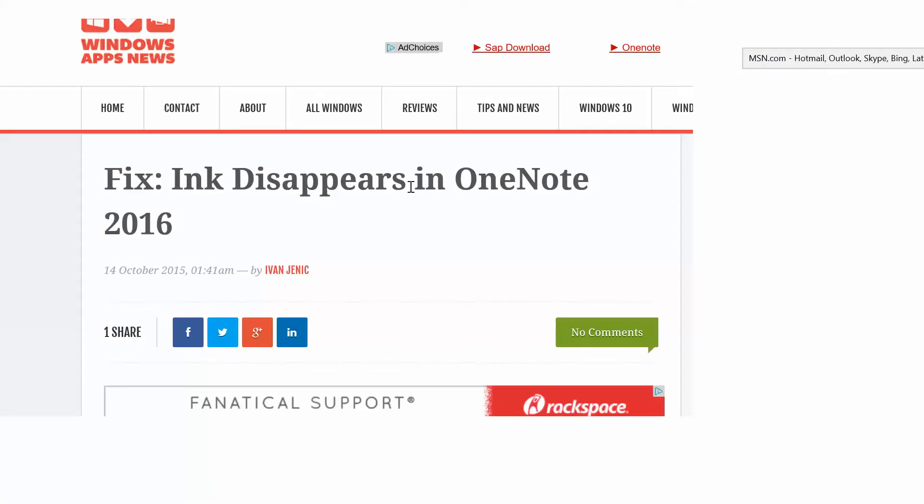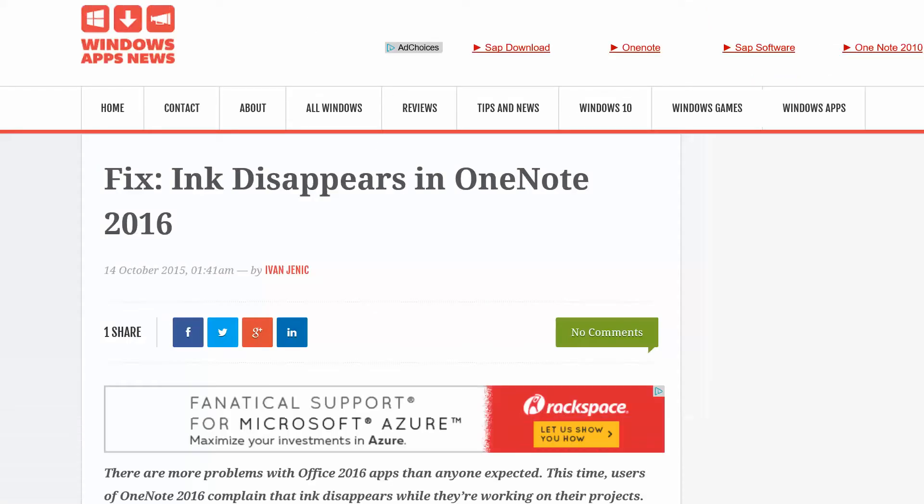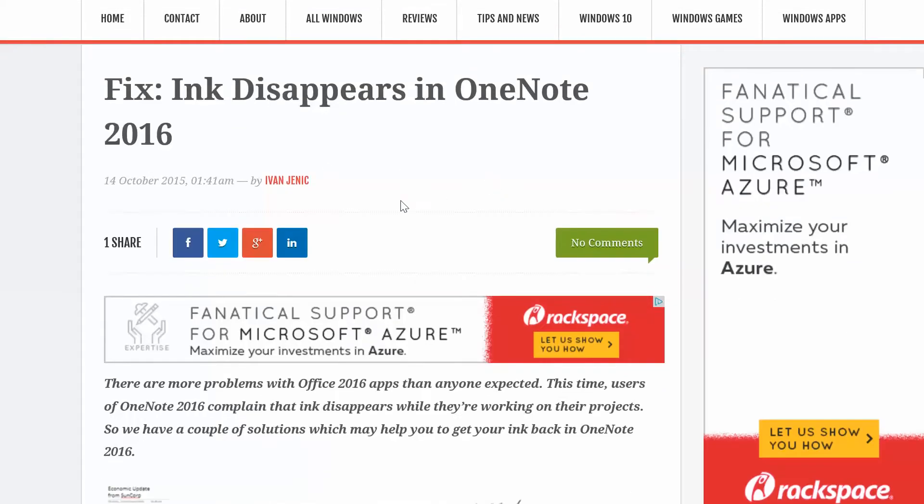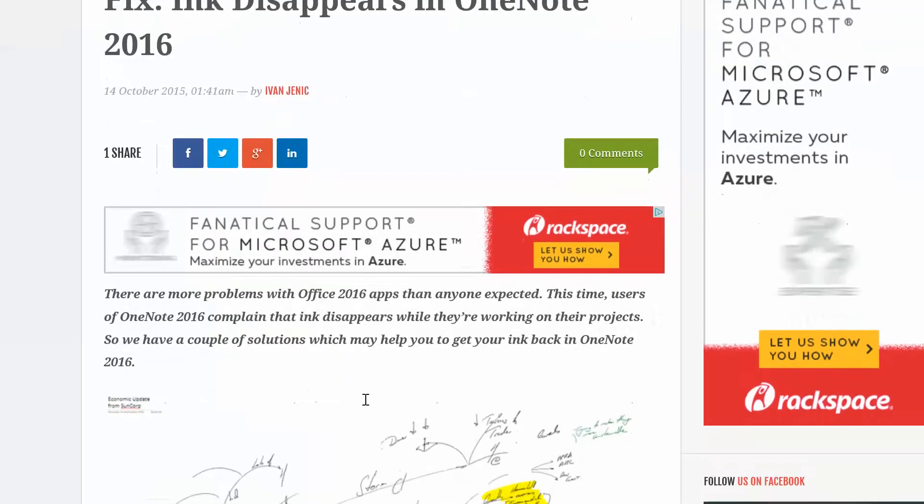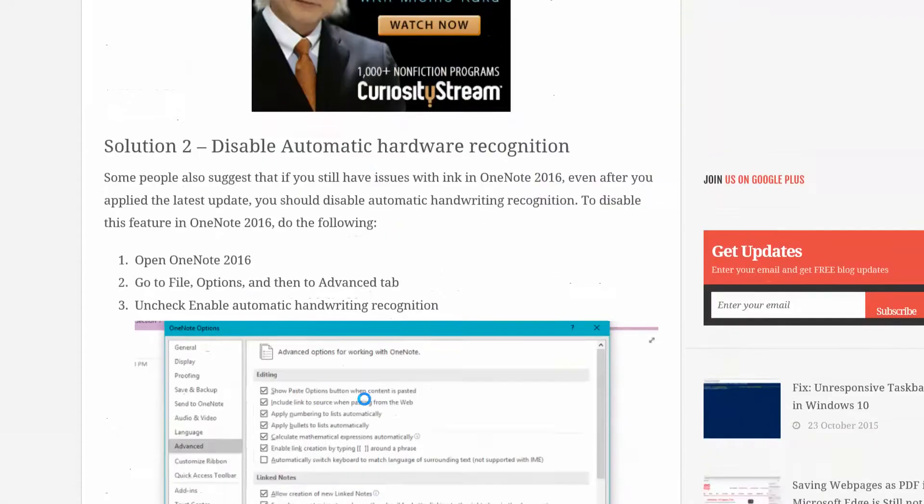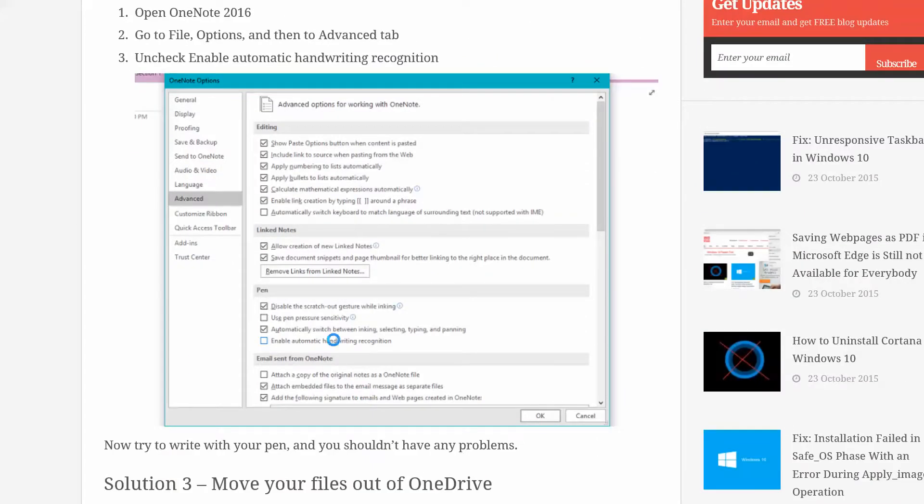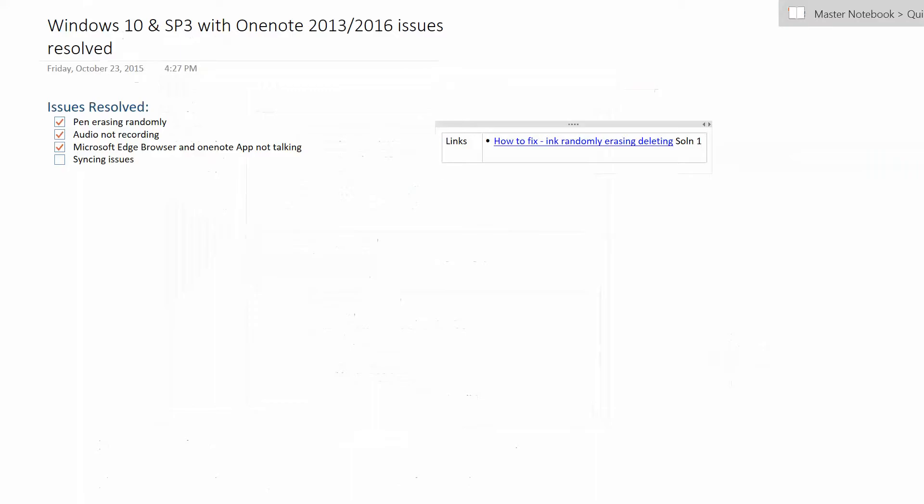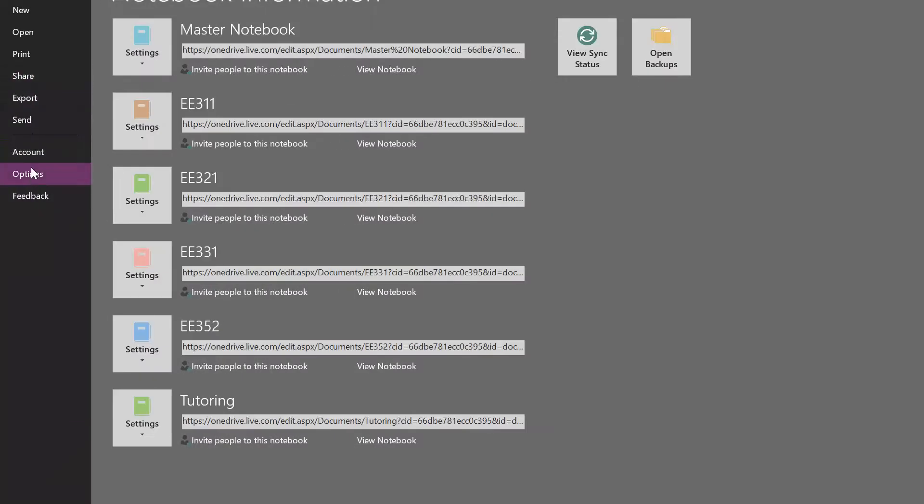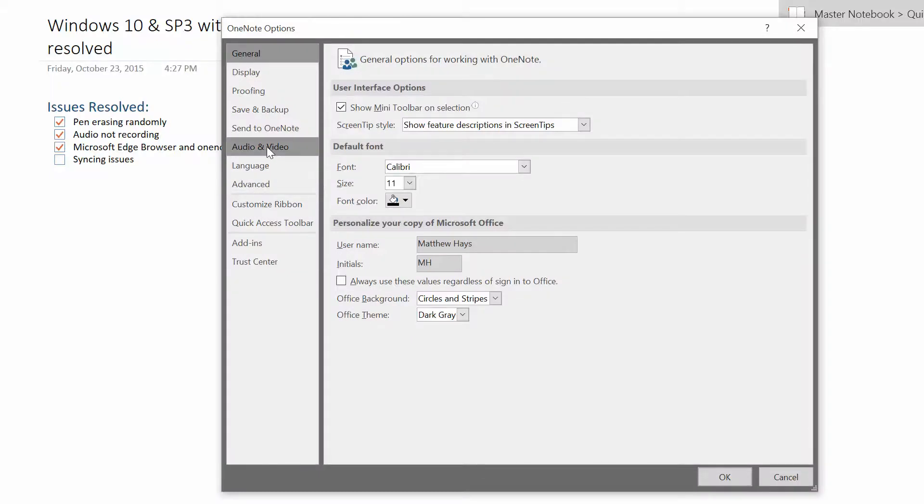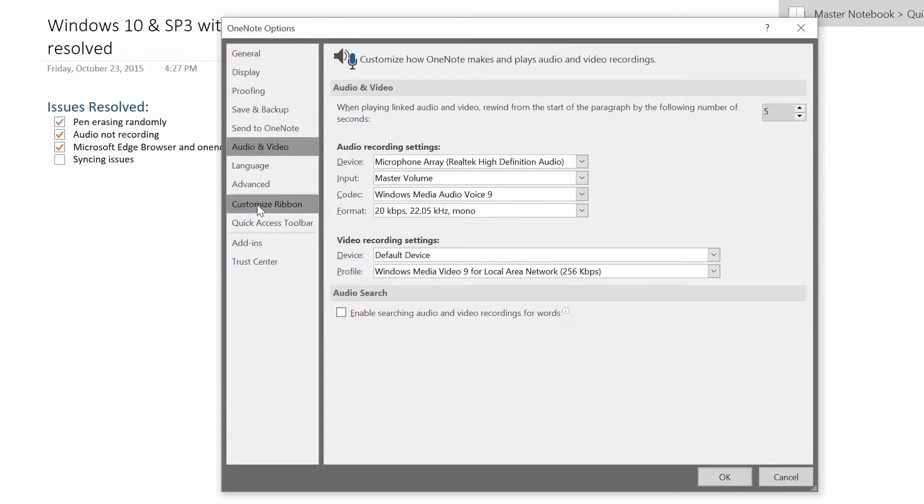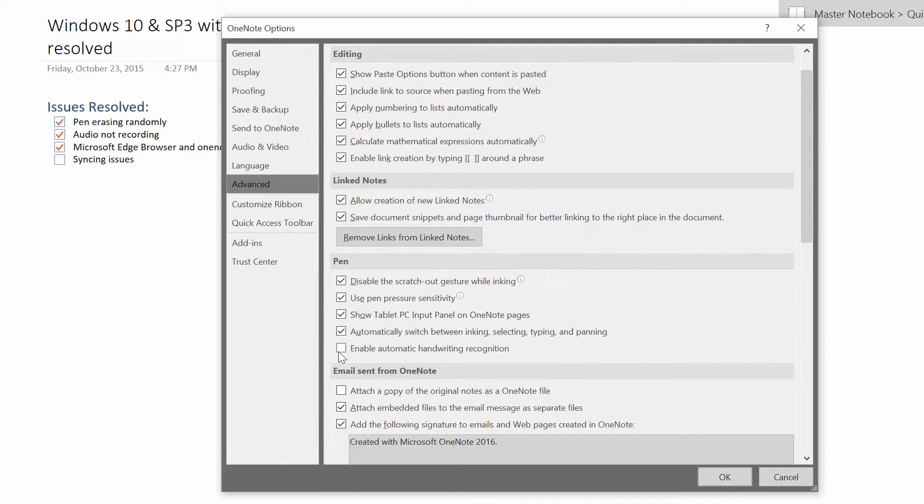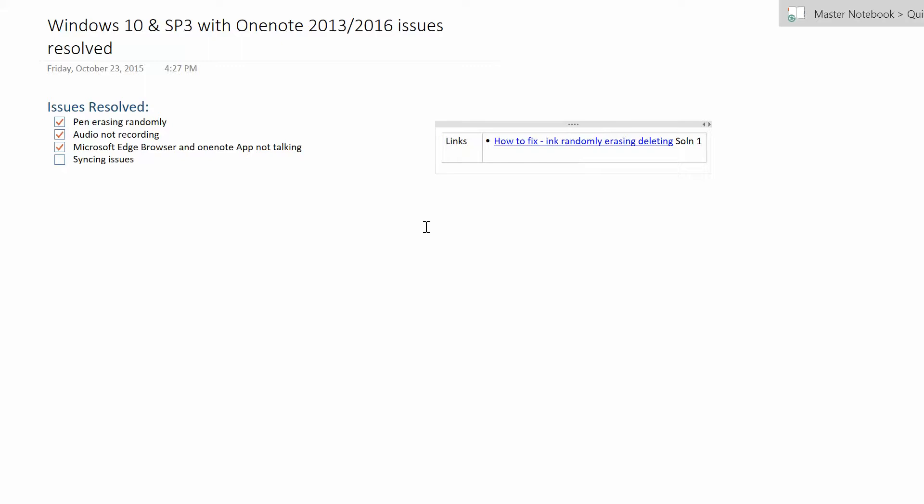I also found this solution, this is the one that seems to have really worked. There's an article on Win8Apps called Ink Disappears in OneNote 2016. I was also experiencing it in OneNote 2013. This is their solution that seemed to have helped me. Enable automatic handwriting recognition. You go to options, then you go to advanced, and then you go to pen, and then there's this box you uncheck it and hit OK. I've already done that and since I've done that I haven't had the issue anymore, so I think that might have been the thing that fixed it.